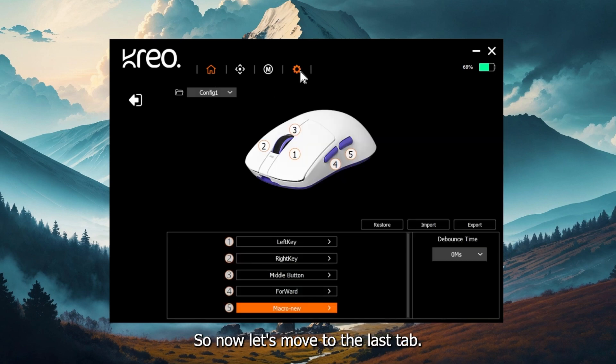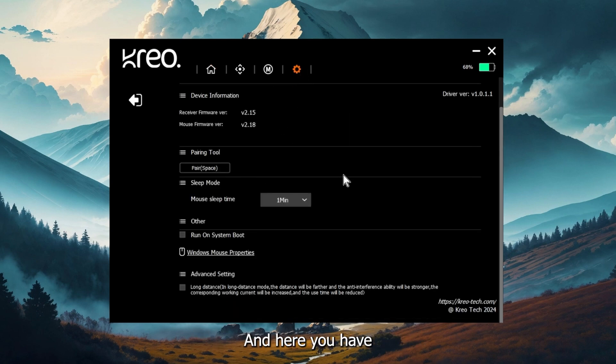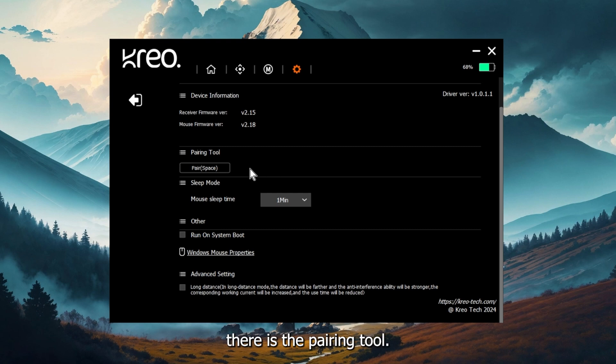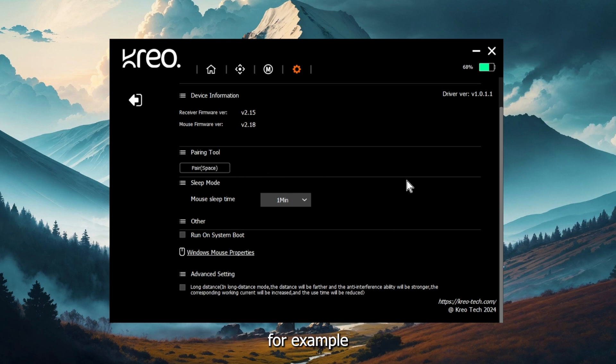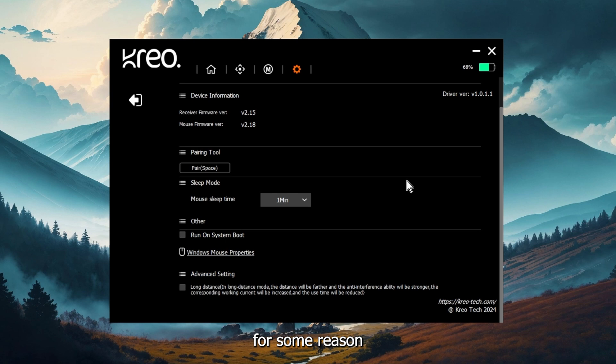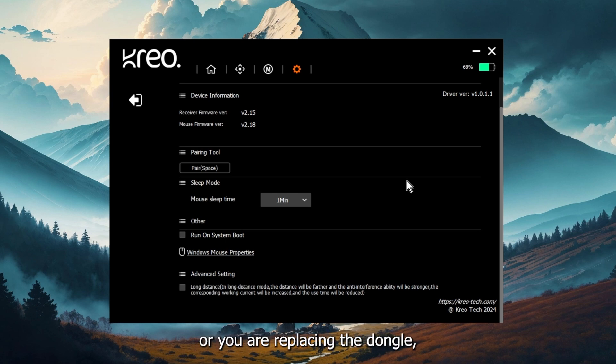Now let's move to the last tab and here you have some additional settings. For example, there's the pairing tool. Now this pairing tool is useful, for example, when you want to change dongle for any reason, maybe the dongle has gone bad or you are replacing the dongle or you are switching to a new dongle for any reason.